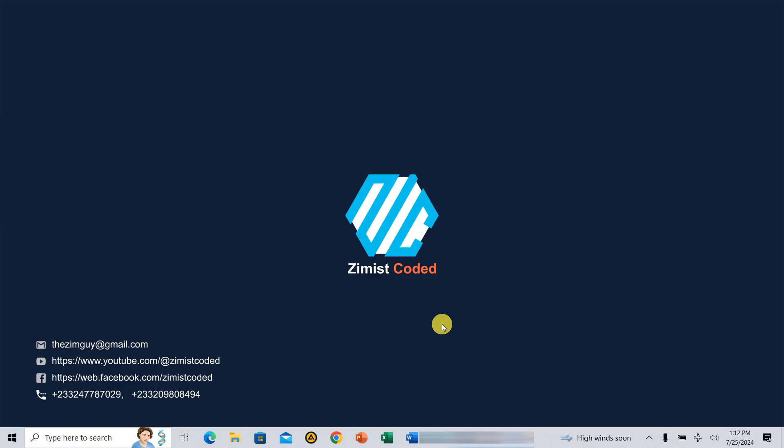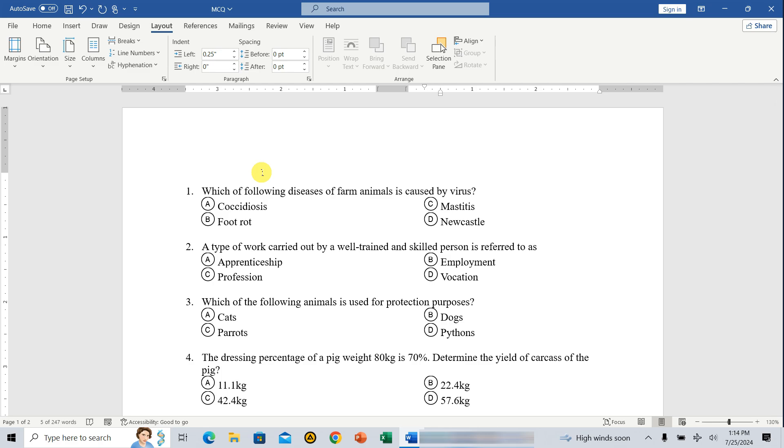Hey everyone, welcome back to my channel. In today's video, we'll be tackling a highly requested topic, arranging multiple choice question options in MS Word.